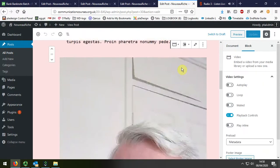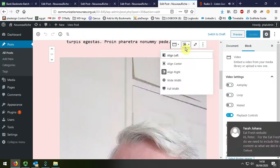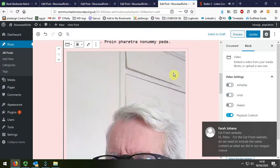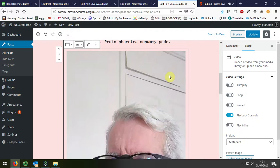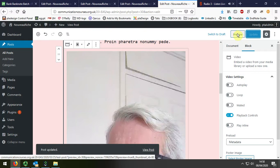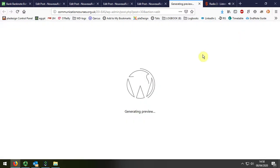I'm going to select that and make it sit over to the right-hand side. I'll update that, and let's have a look at how it appears.